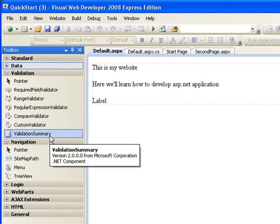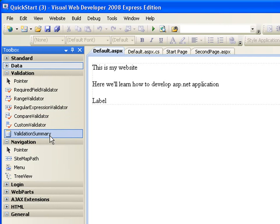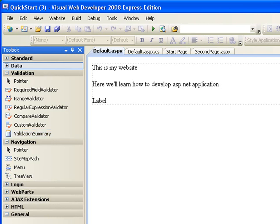And finally, the validation summary makes sure that all the errors, you know, when you get an error that please enter your username or your username has been taken or you've entered a wrong email address or your username is required, all those errors, instead of you displaying the errors beside each control, you can actually have a summary of all the errors that are called on the page on a particular place so that the user doesn't have to be looking everywhere to figure out what is going on. They can look in one place and they can see all the errors that are called. So, that's the validation summary. So, that's for validation.